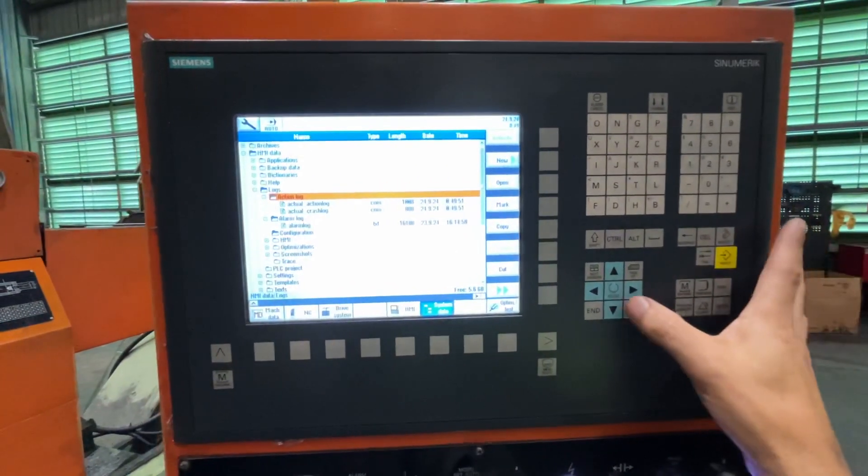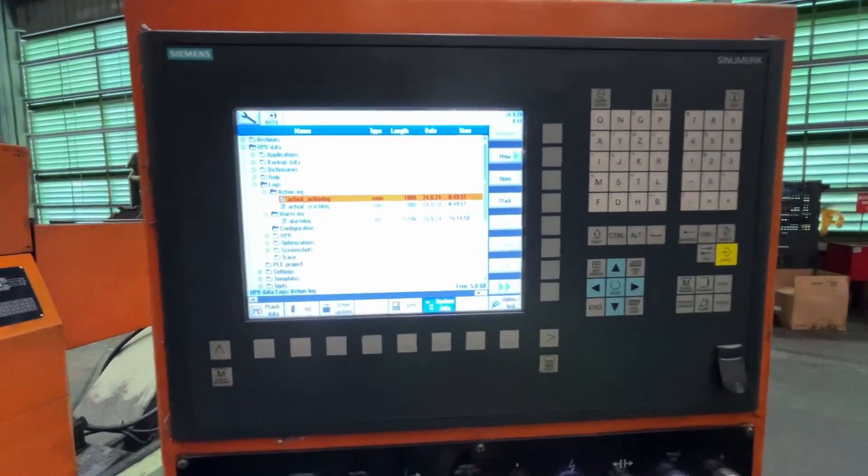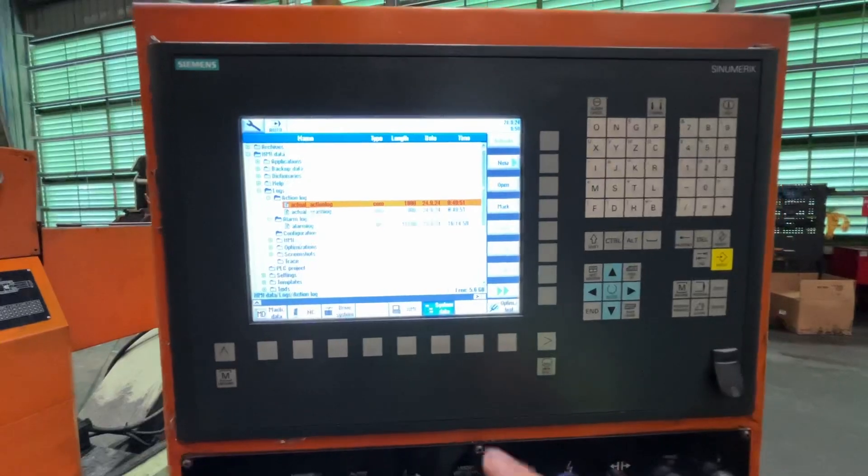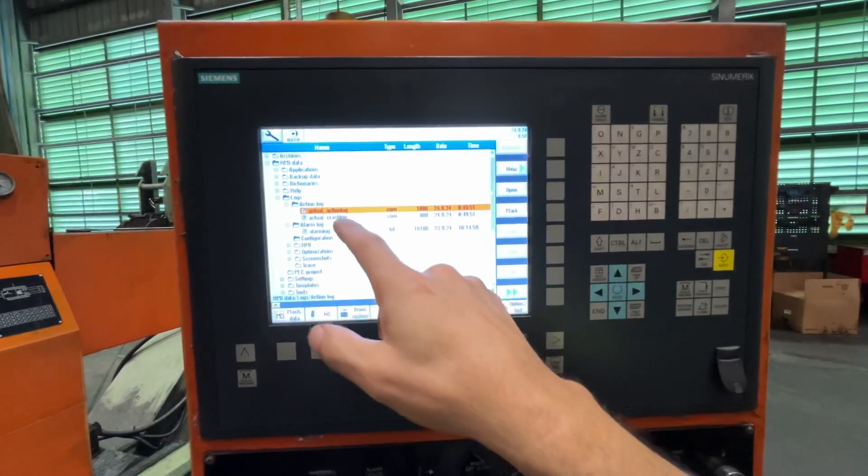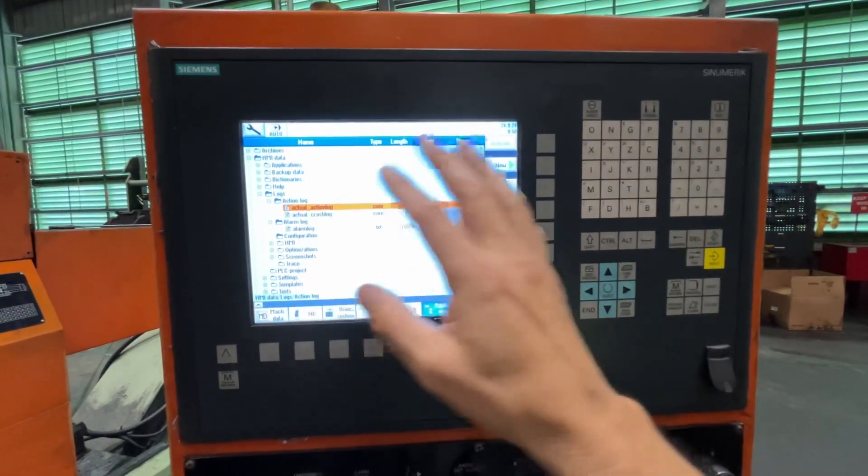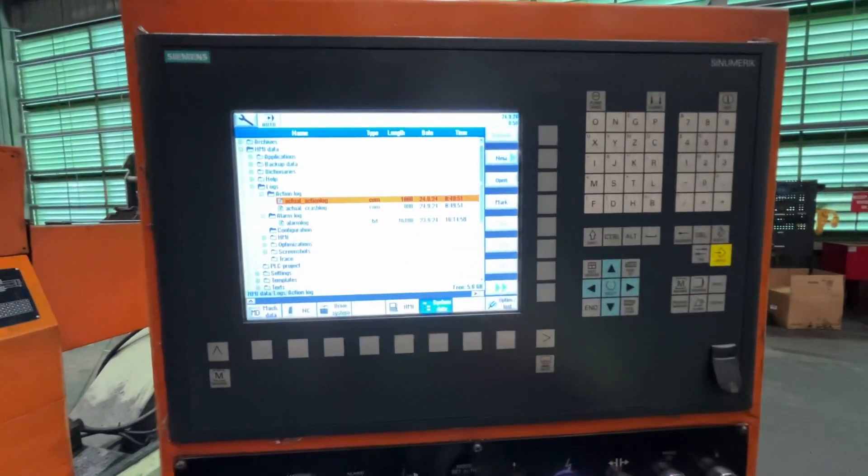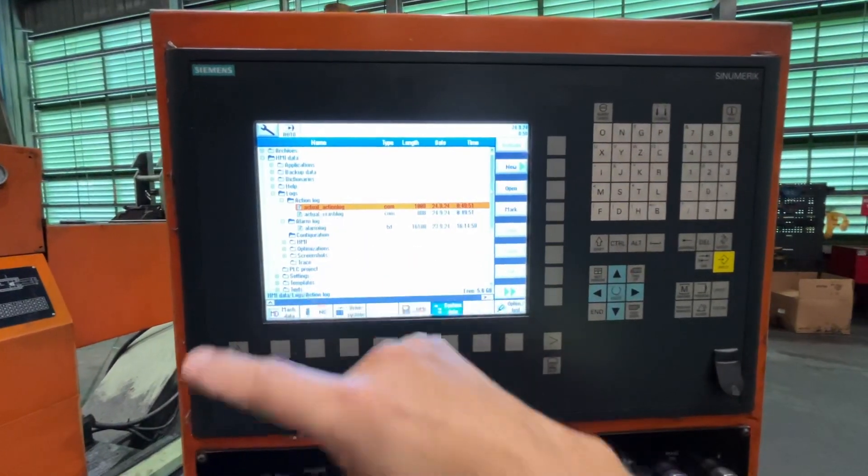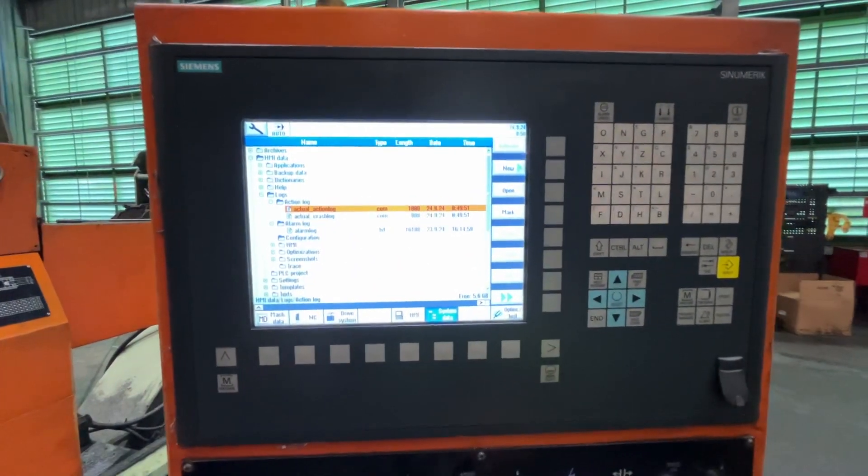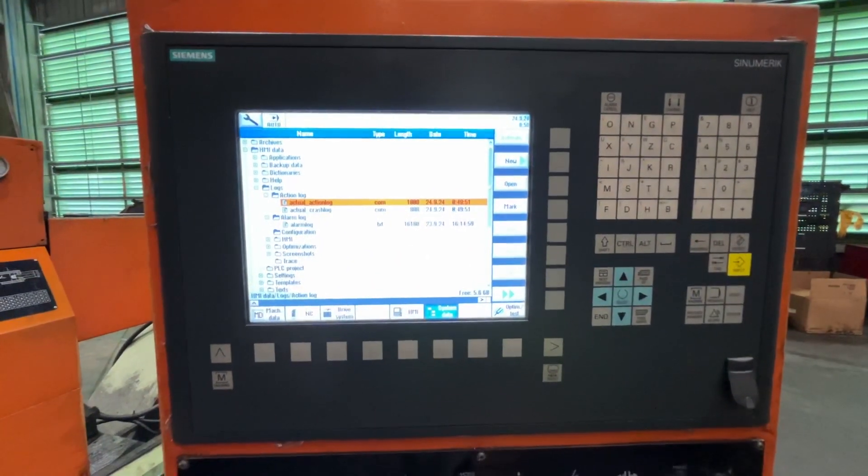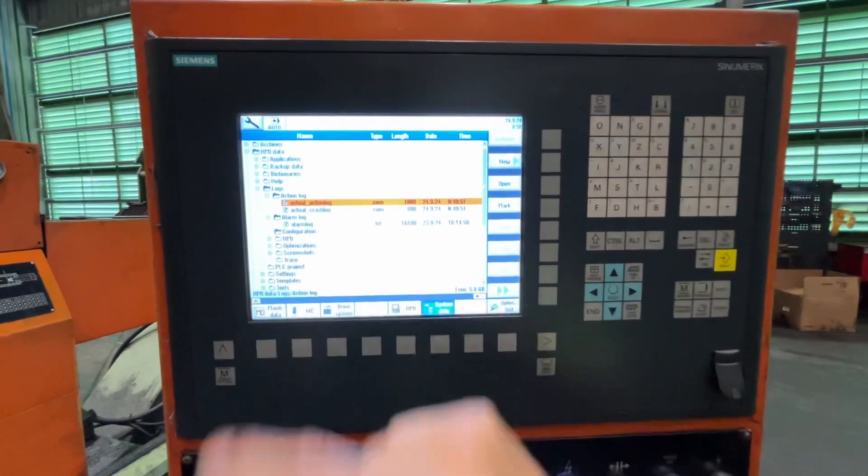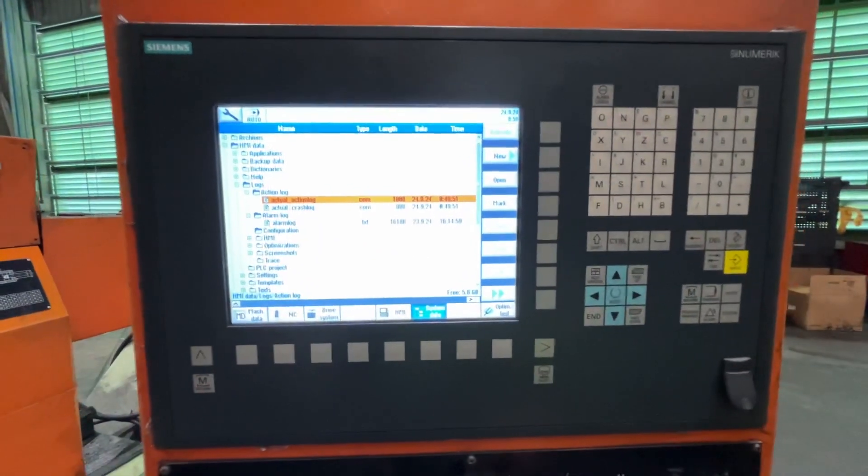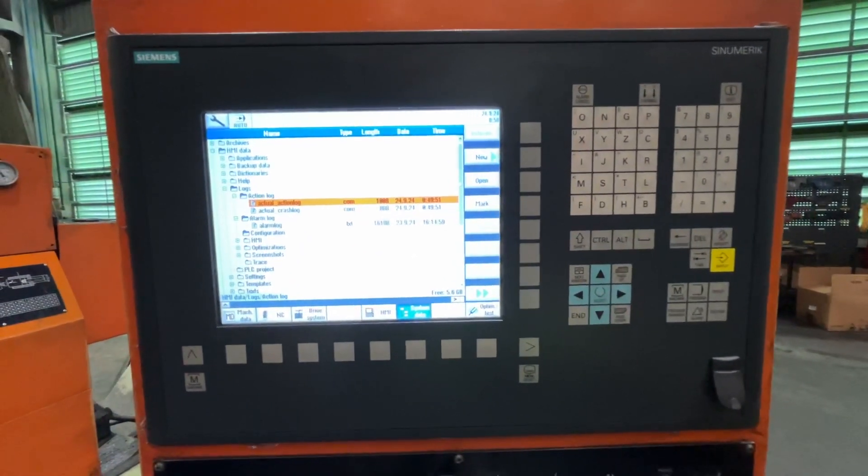Here we have Actual Action Log, what is happening right now, and Crash Log, which is the one that if any failure occurs you will have critical information right there. Thank you.